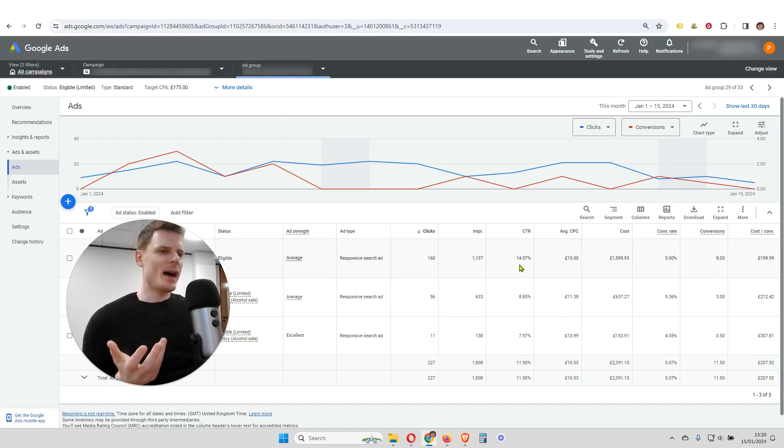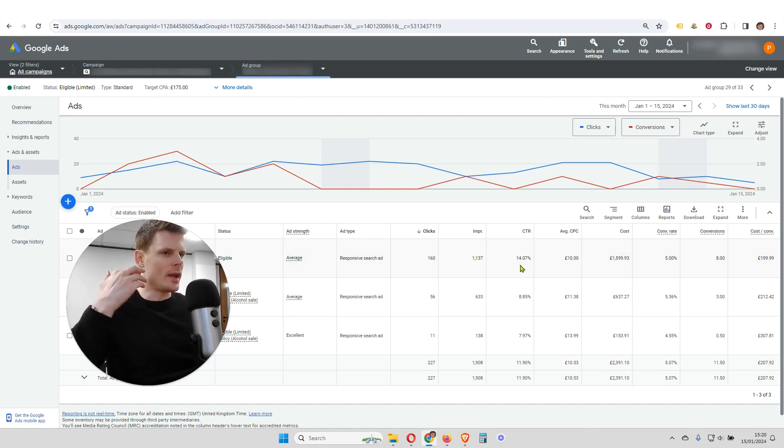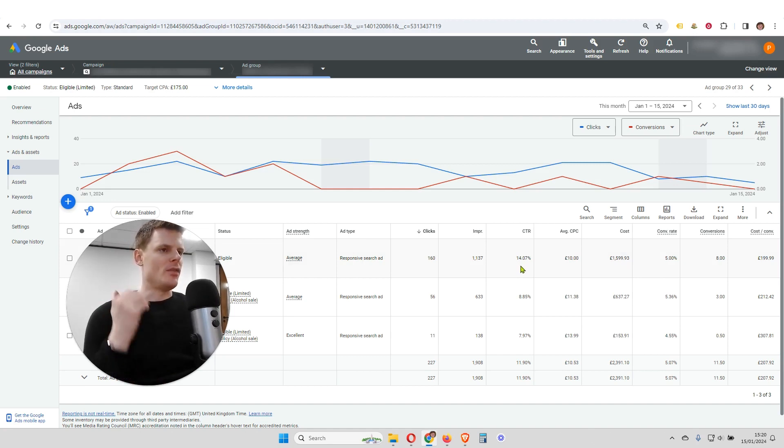But maybe that ad doesn't convert as well. So although you're getting more clicks, you're not getting more conversions.